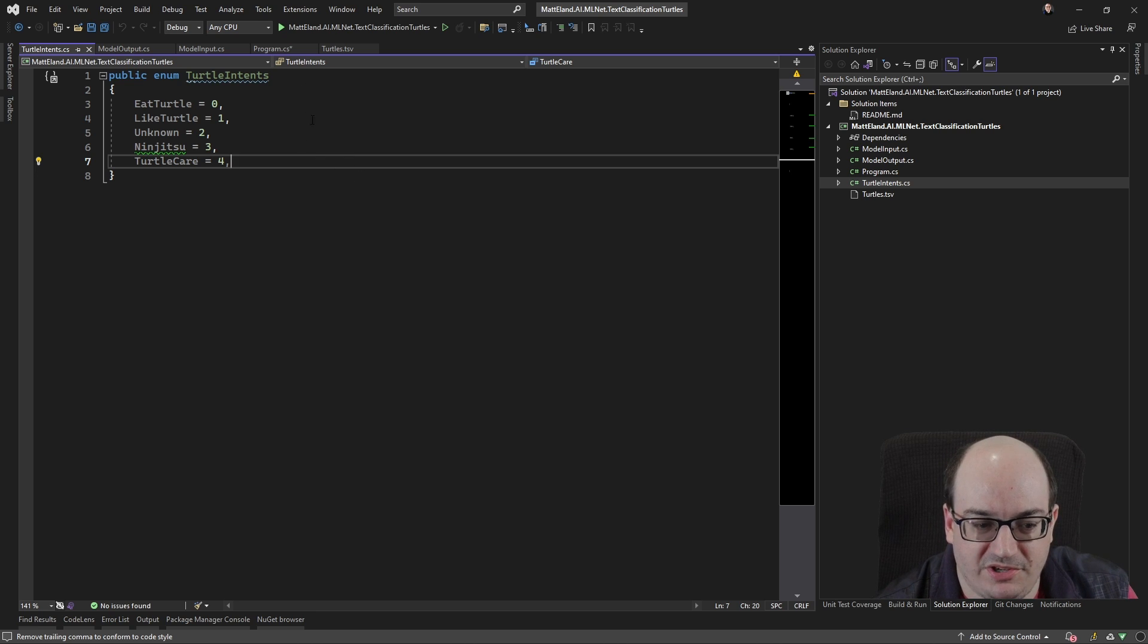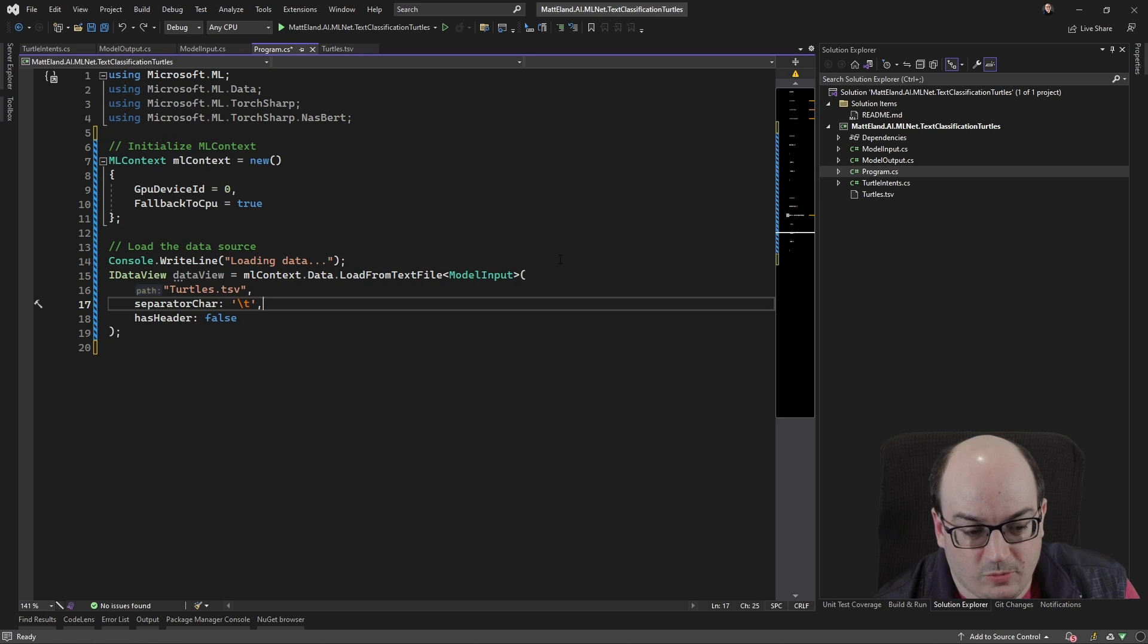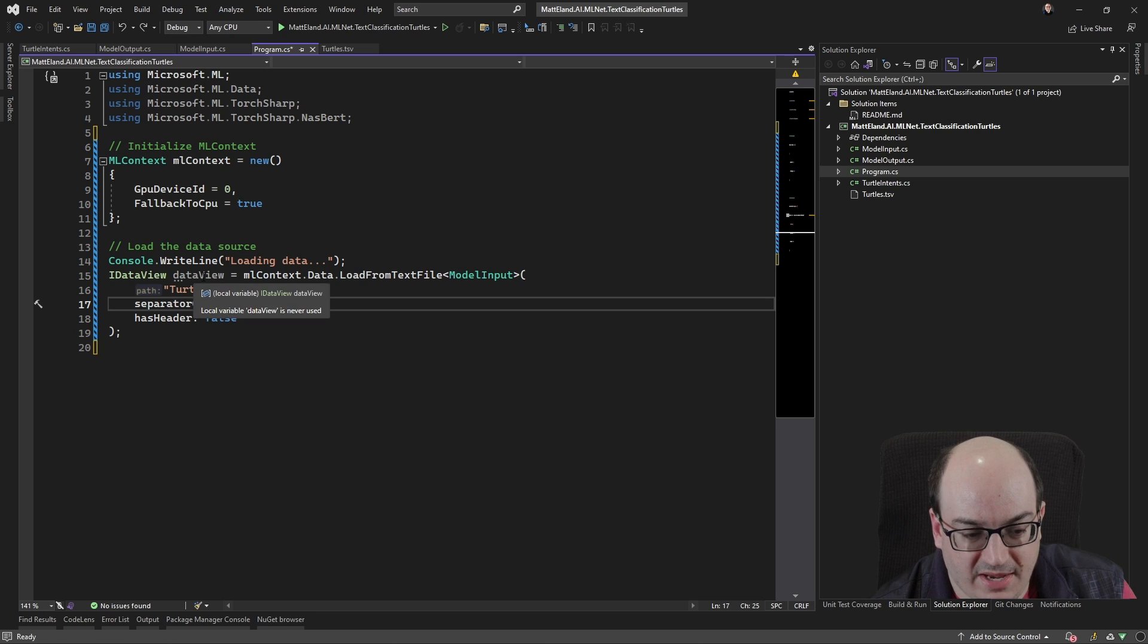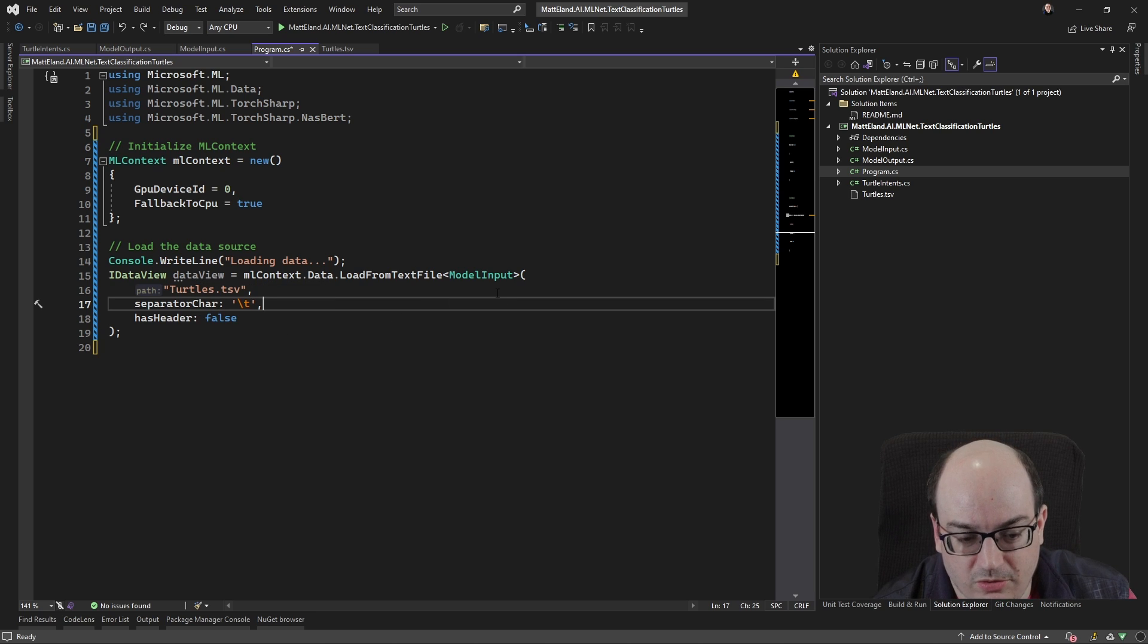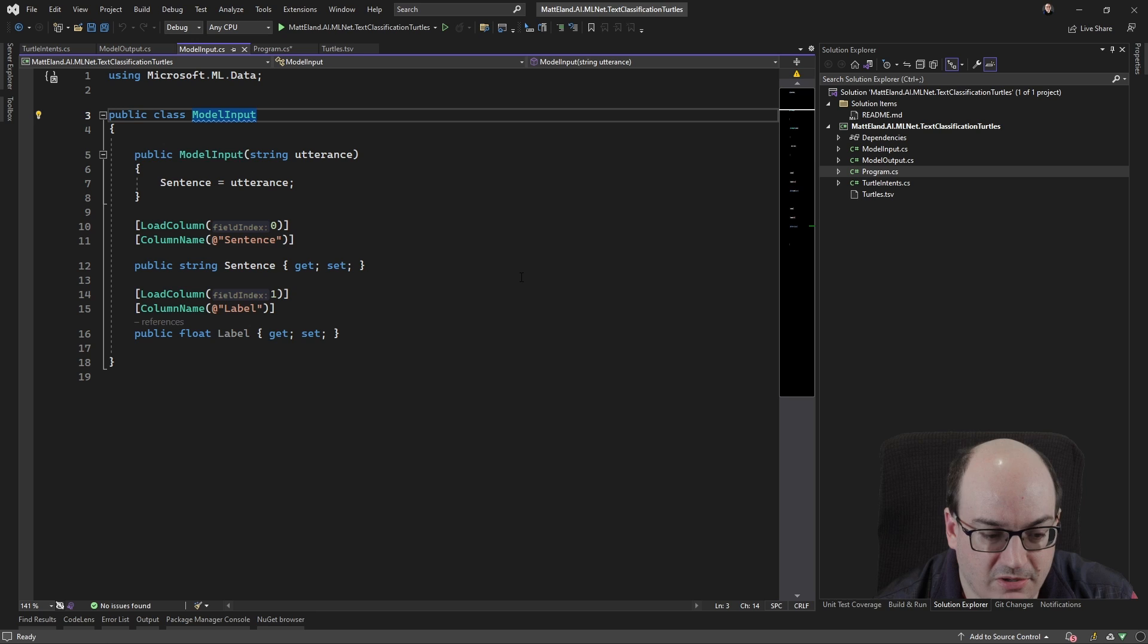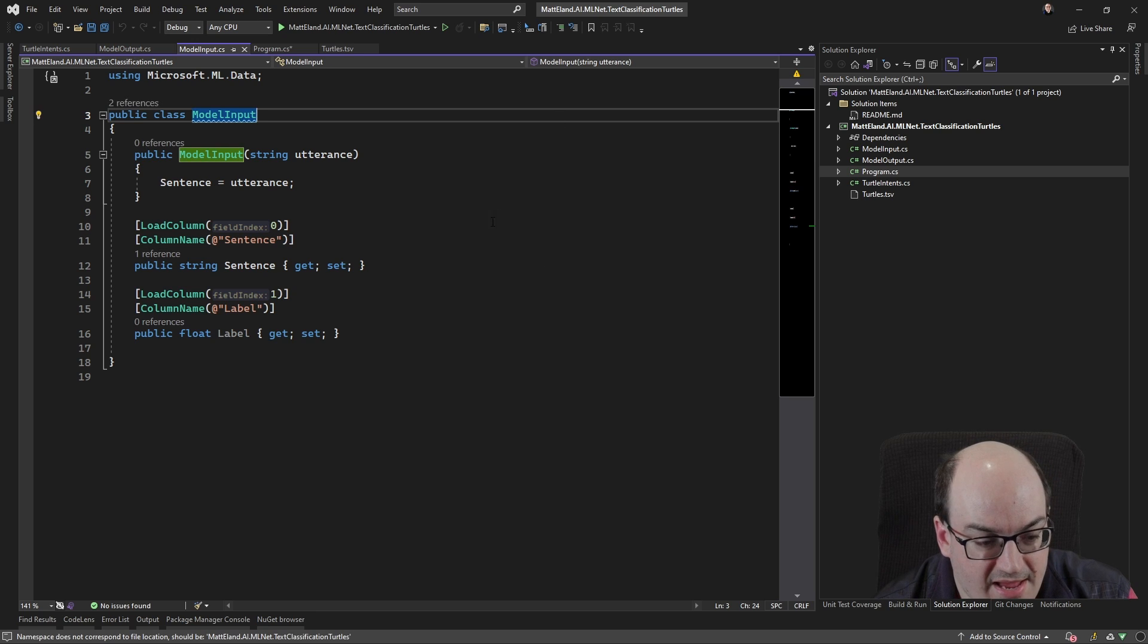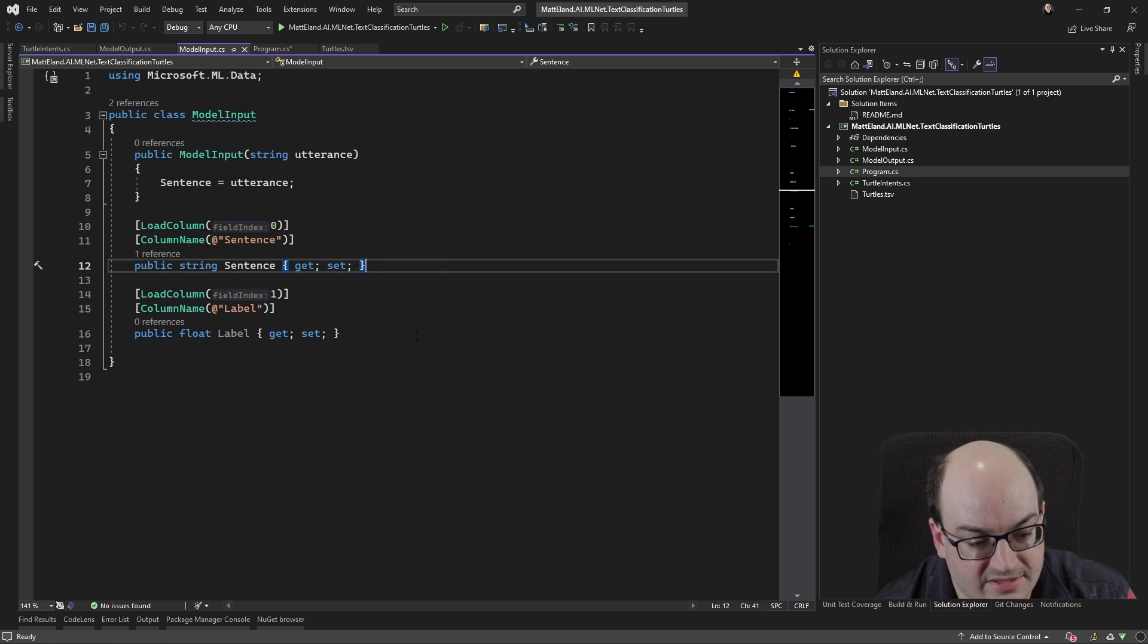And so I represented all of that in an Enum. So we're loading that up into this data view. And we're representing each row with a model input class. Model input here is a really simple class that has a sentence and it has a label.